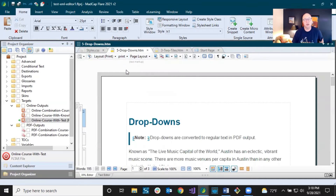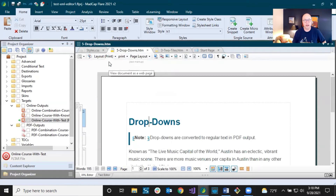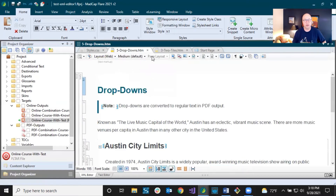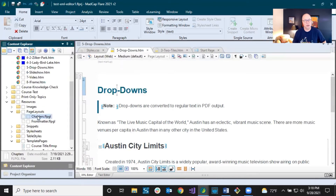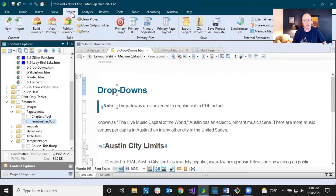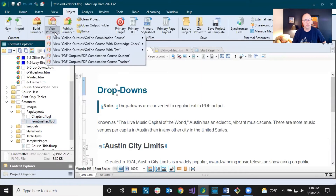The Page Layout dropdown is really only enabled when you are in print layout mode. If I go back to web layout mode, it's disabled, because page layouts are files like the ones I showed you in Content Explorer. In this particular project I just have two: chapters and front matter.